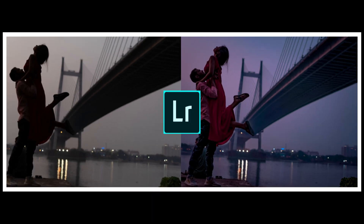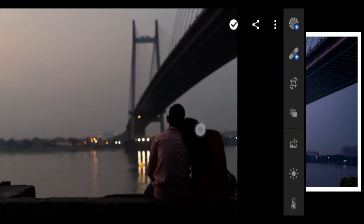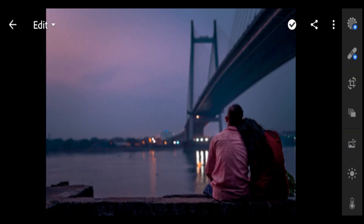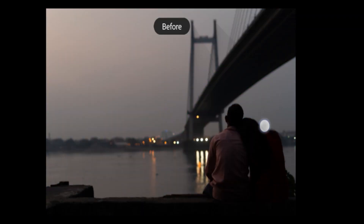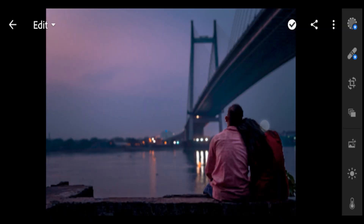How to edit Moody Black Filter. Hi, welcome back. In this video, I will show you how to edit Moody Black Filter using Lightroom Mobile. Here are example photos, before and after, using this filter.